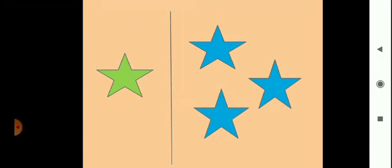Now here are stars. On the left side we can see green color stars, and on the right side we can see blue color stars. How many blue color stars are there? Three. So the green color star means one star, and the blue color stars are many stars.